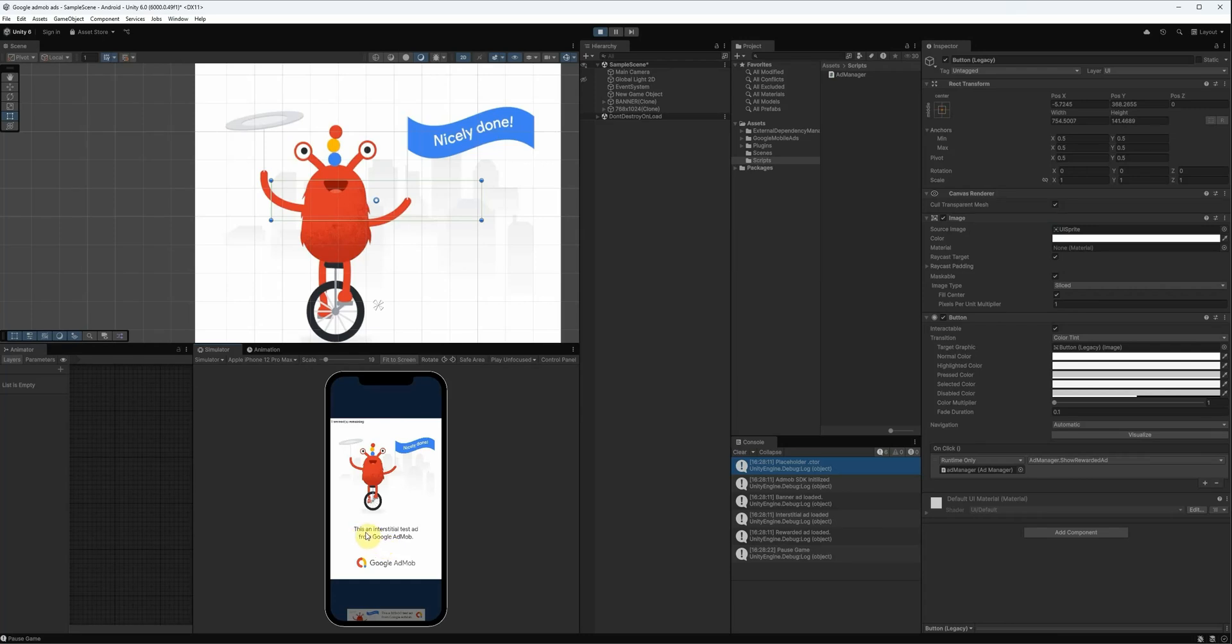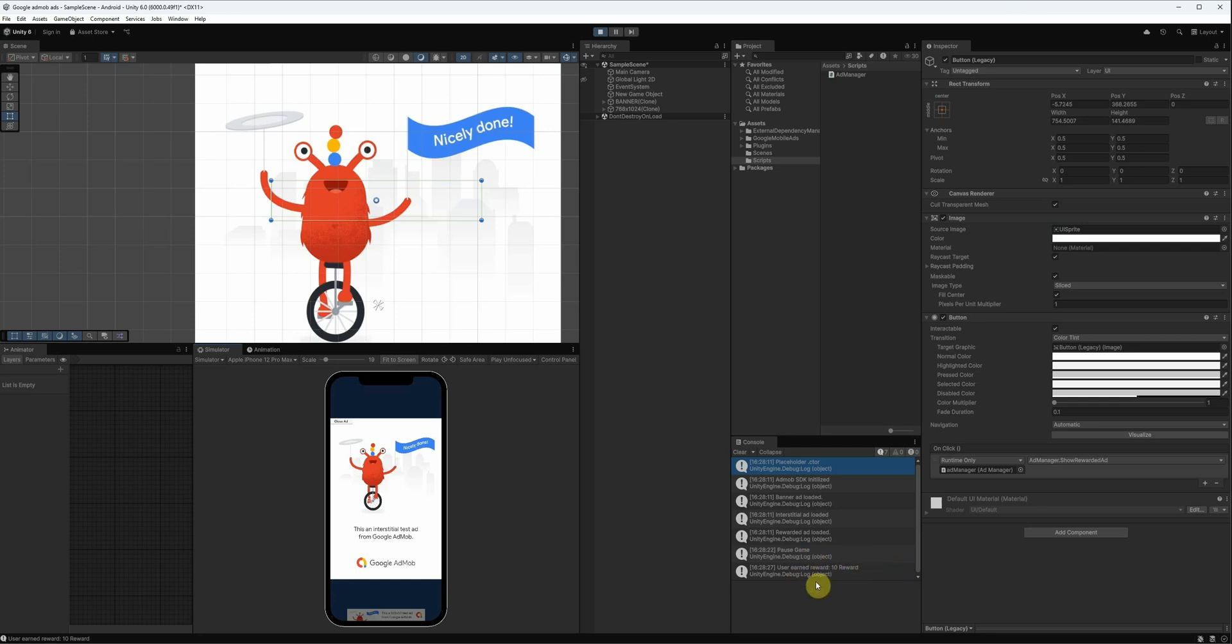Hey everyone, in this video I'm going to teach you how to add Google AdMob ads, including interstitial, banner, and rewarded ads to your project. I'll also show you how to create an AdMob account and copy your app ID. Let's get started.